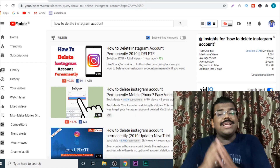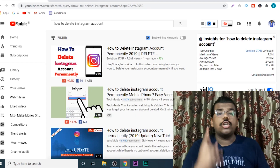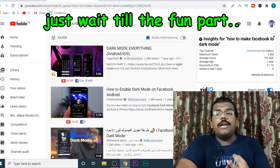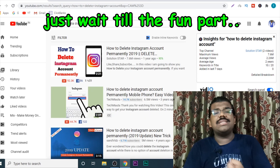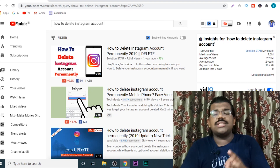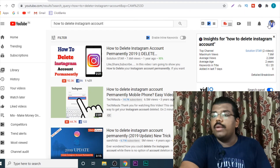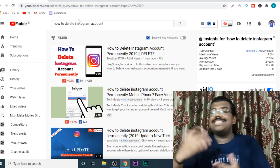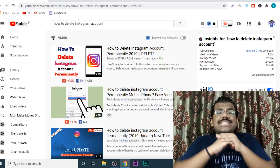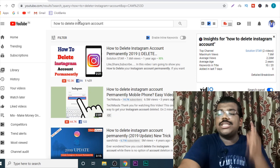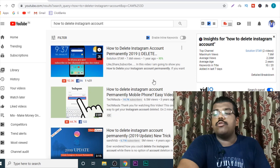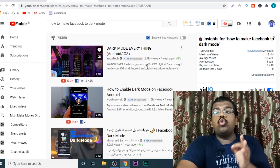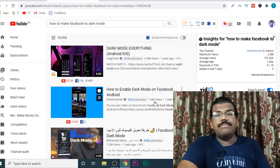Do you even realize how often these things are searched for on YouTube — like how to delete an Instagram profile, how to enable Facebook dark mode, how to change the icon of YouTube or Instagram, how to write a bio for Instagram? All of these things get an insane amount of views. Just look at the views: almost 8 million views, almost 7 million views, 5 million views, 2.4 million views, 1.6 million views.